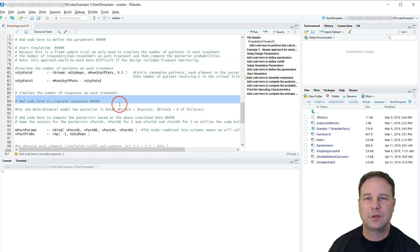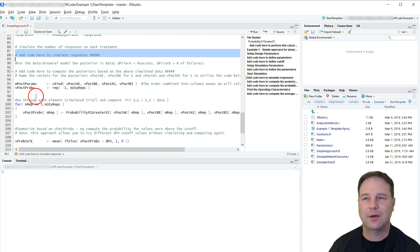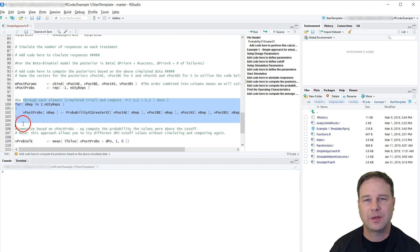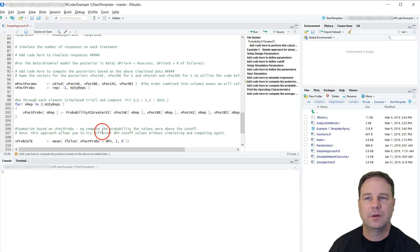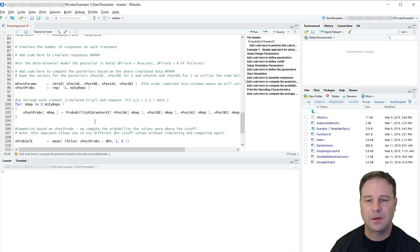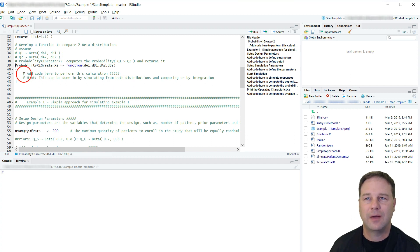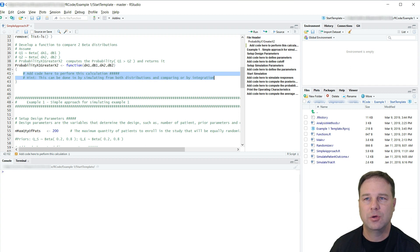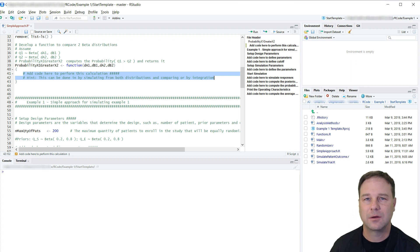As you go down there is a spot indicating what you would want to add — for example, code for simulating the response. As you finish scrolling down there will be more places where you go through the simulated trials and collect results. Note that I've already put an idea here: you want to calculate the probability that S is greater than E or the probability that E is greater than S, but the function is not filled out. I've given hints on how to calculate that — you could do it by simulating from the posterior distributions or computing it by integration. Most Bayesian models don't allow for integration and require MCMC, but for this simple case integration would be sufficient and actually quicker than sampling the two posterior distributions.